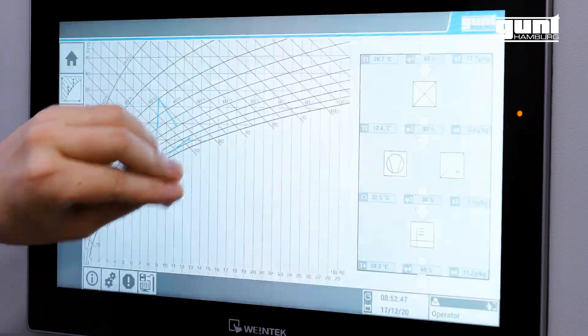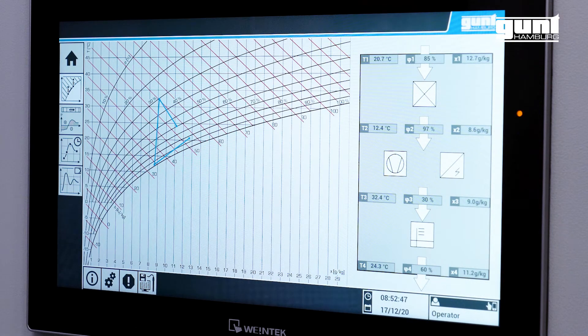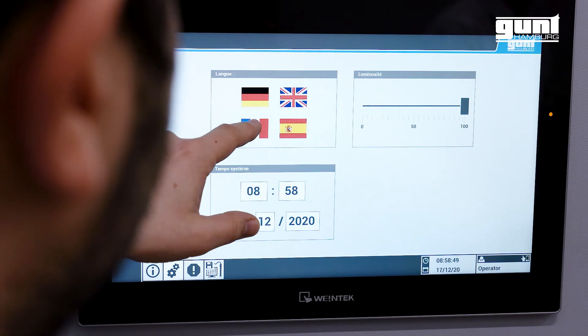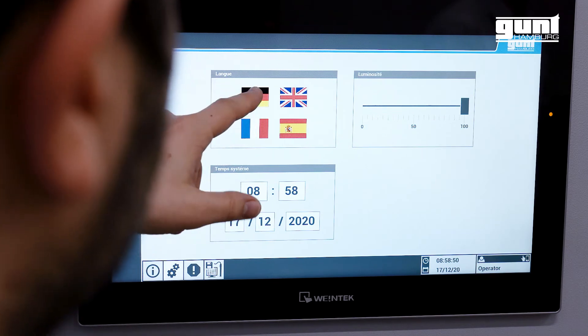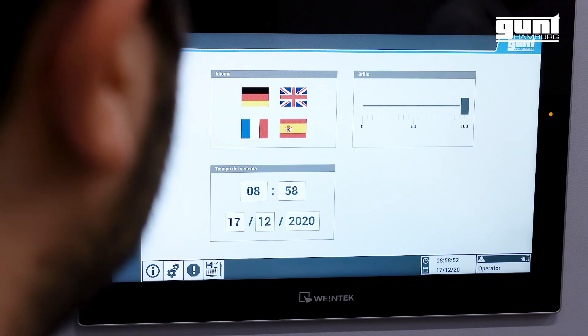Five-finger screenshots are automatically saved with timestamps. Of course, you can change the level of brightness and choose a language of your choice.